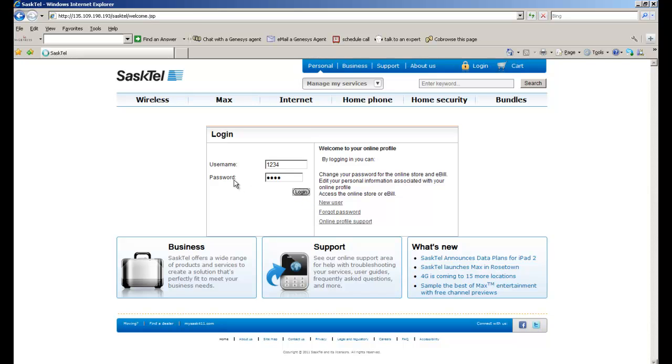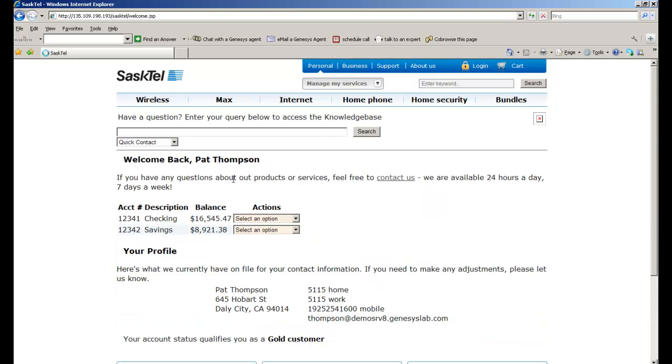I'm going to log in as username1234, who's a user name Pat, and enter my password.